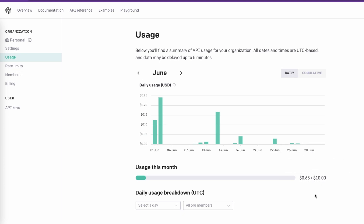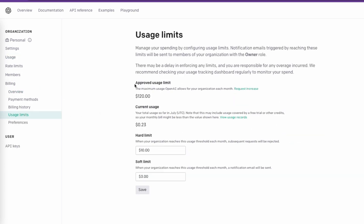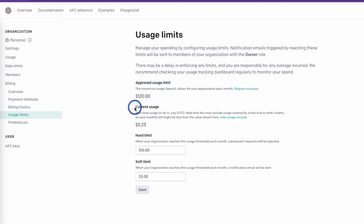I have kept my hard limit at $10 per month — you can increase or decrease it as you want. I highly recommend using this limit. To set it, go to the Billing section and then Usage Limits. The maximum OpenAI allows for my organization each month is $120. I have set the hard limit at $10 and the soft limit at $3. Always remember to set these limits, otherwise your bill could get quite high.